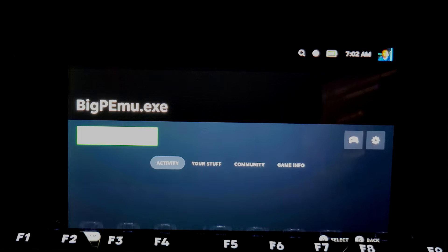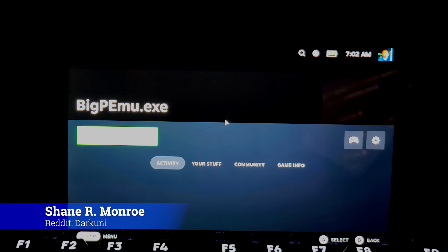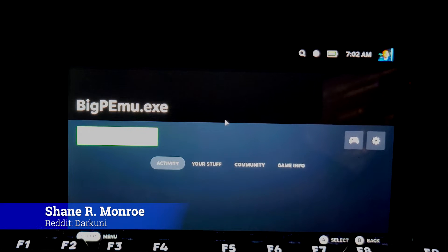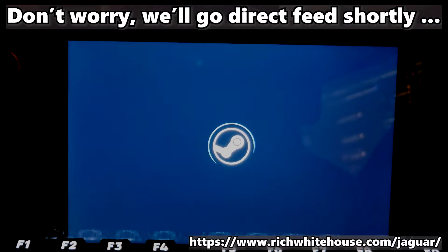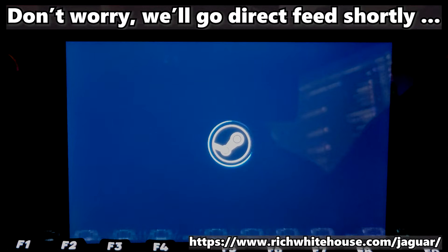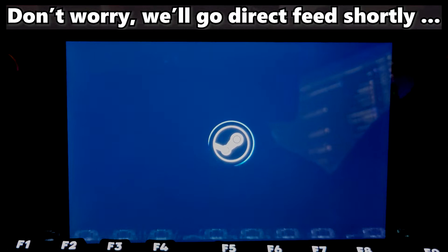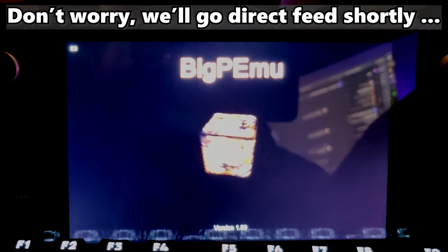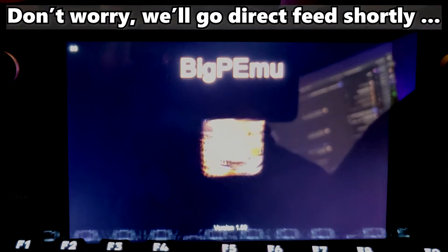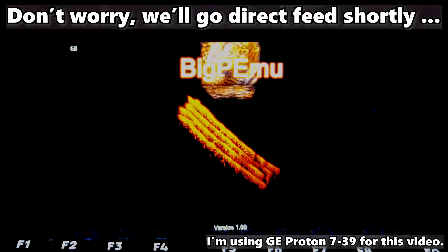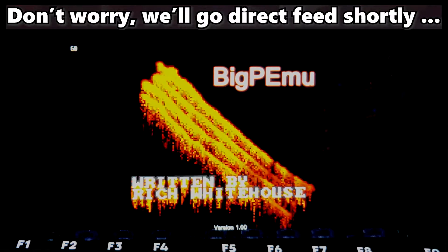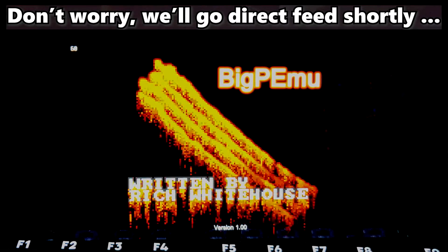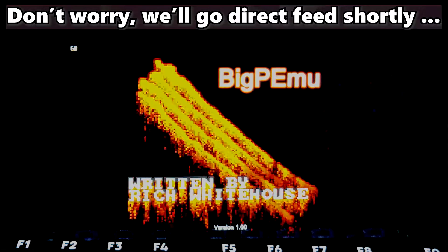We're running it on the Steam Deck under Proton. This is called Big P-MU, and it's free and available for download. There are no BIOS files you need or anything else. You download it, install it as a non-Steam game, and activate GE Proton—one of the newer ones will do—and you get this full-blown emulator written by Rich Whitehouse.